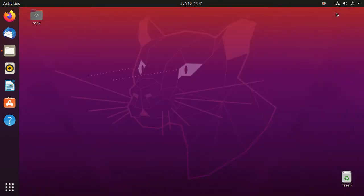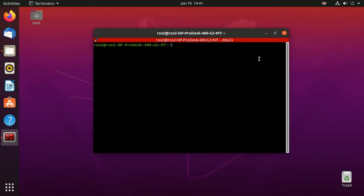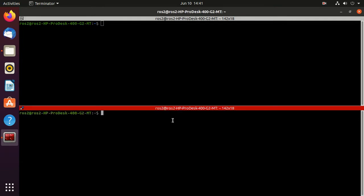Now we'll open Terminator and I will split the screen into some parts.